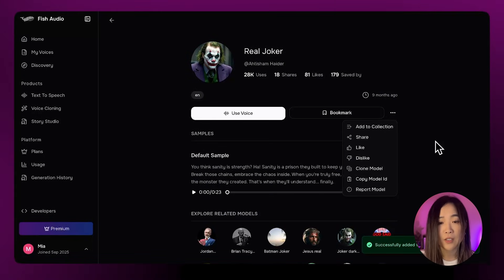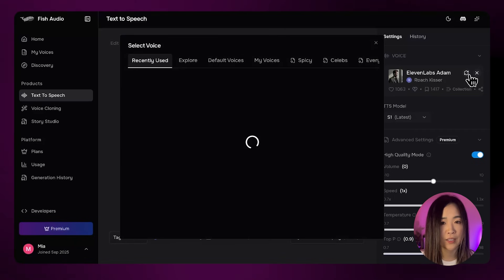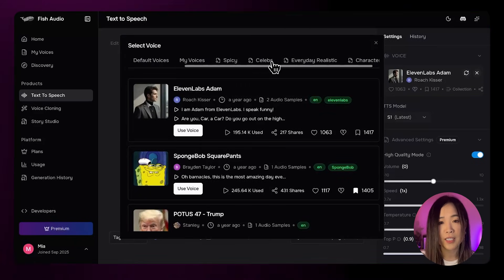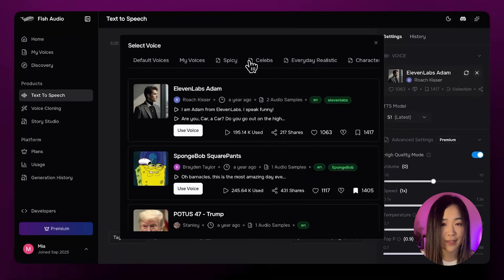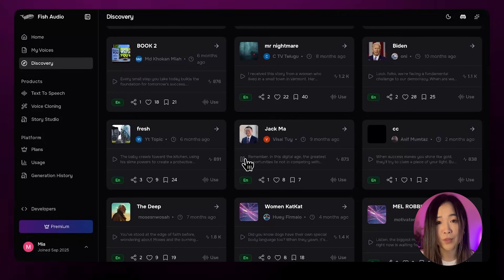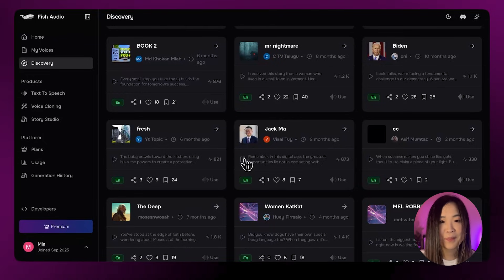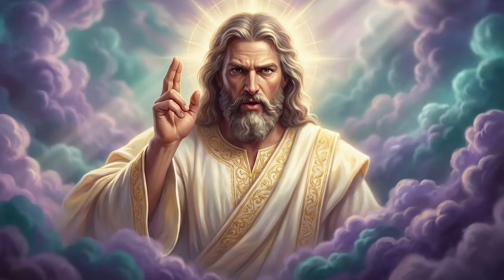There's no limit on how many voices you can save or rotate through — you're not constantly kicking one out just to try another, like on other platforms. One important note though: some community voices are clearly inspired by celebrities or well-known figures. They're fun to explore and great for testing, but if you're working on professional or commercial projects, I would recommend sticking to the original character voices or your own cloned voices, just to stay on the safe side.